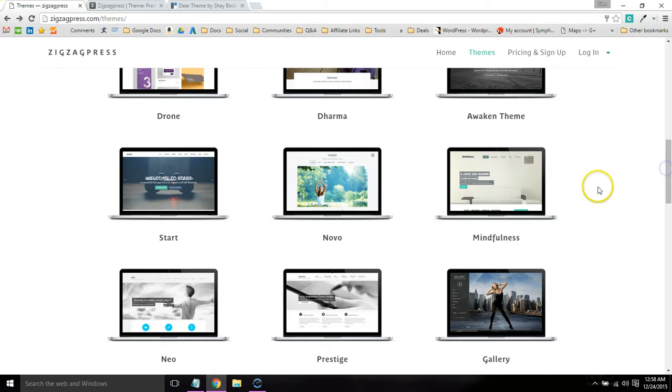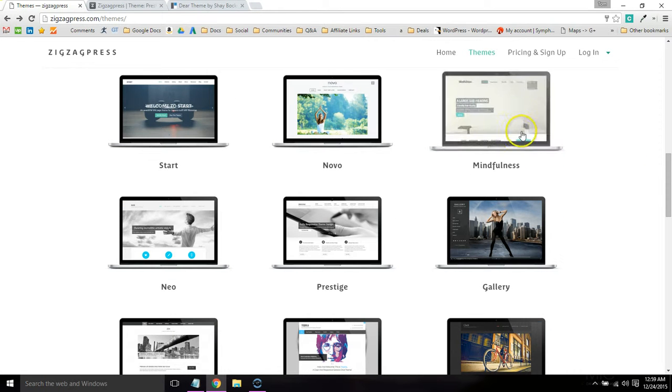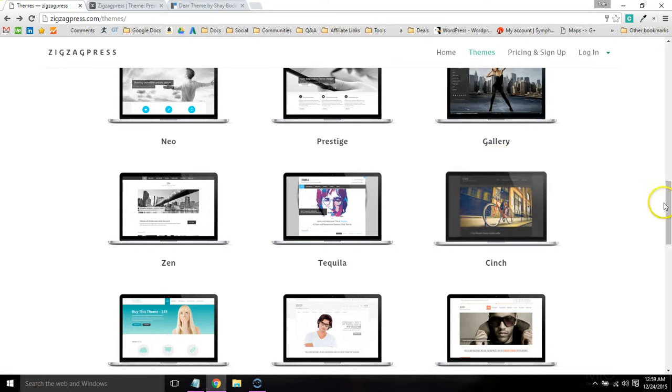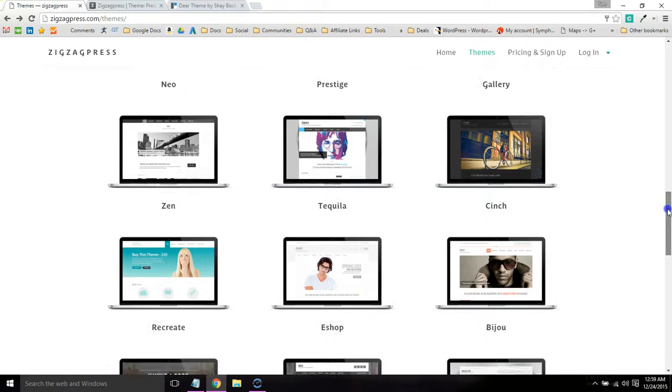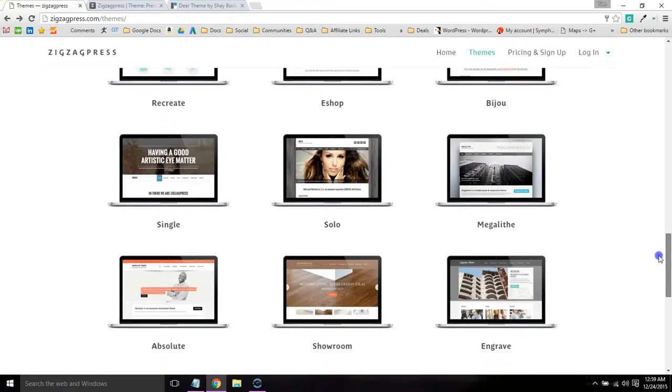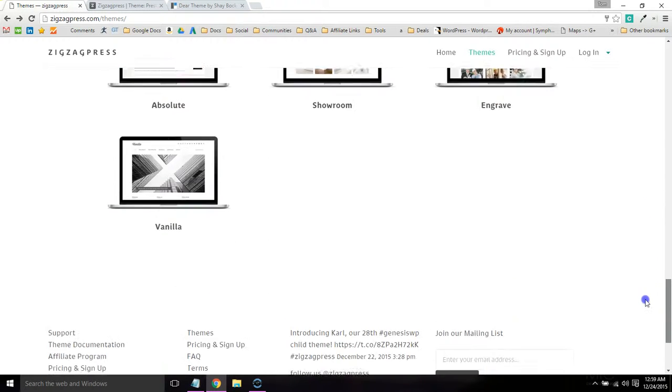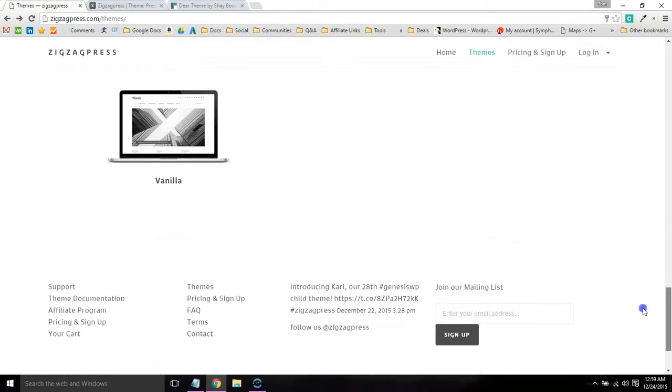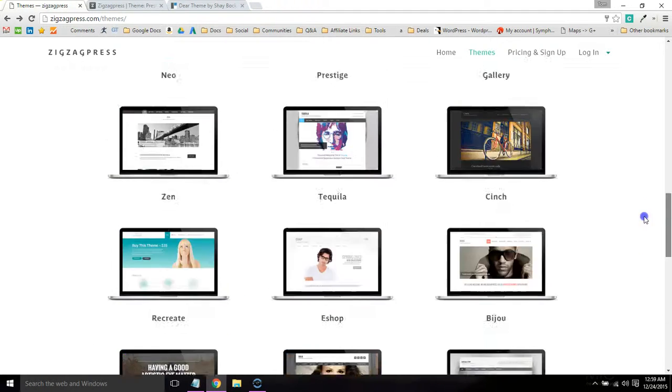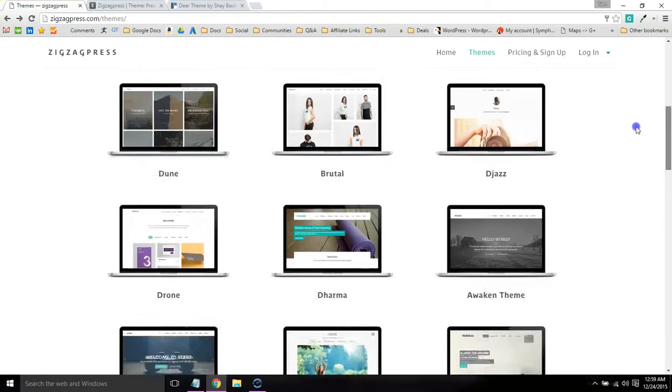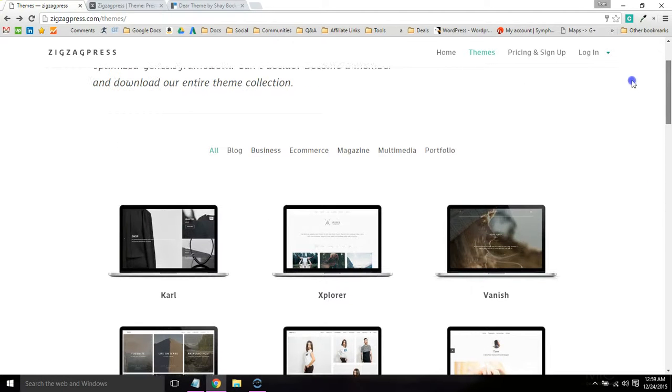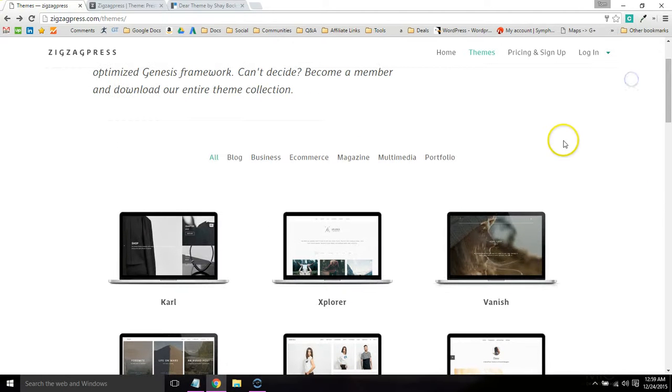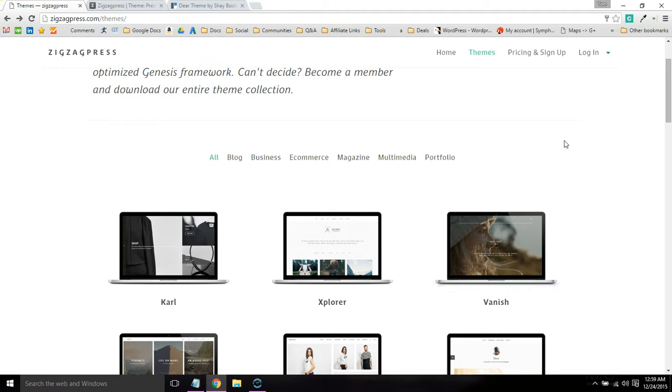I'm a big fan of mindfulness too. I've used a lot of ZigZagPress's themes to build my own websites as well as clients. It's really just a matter of scrolling through these and finding a really good design that works for you. I can't go through each theme and recommend one to you, but you get the picture.